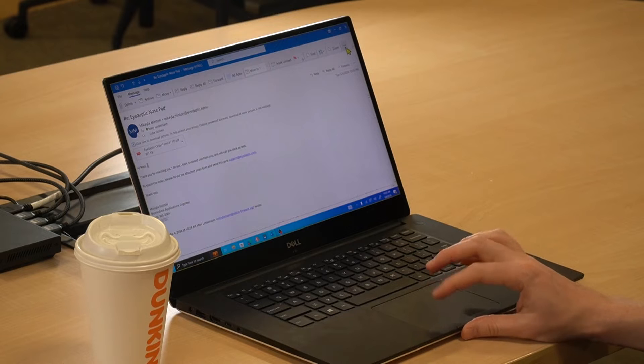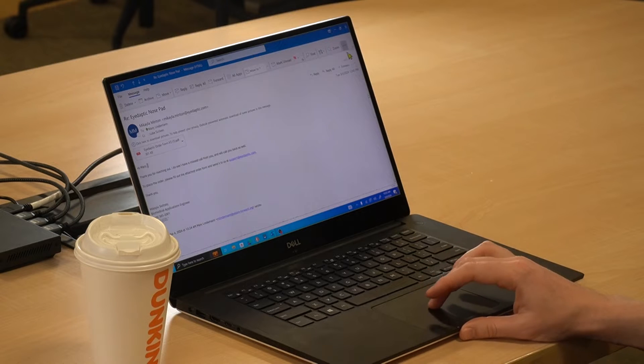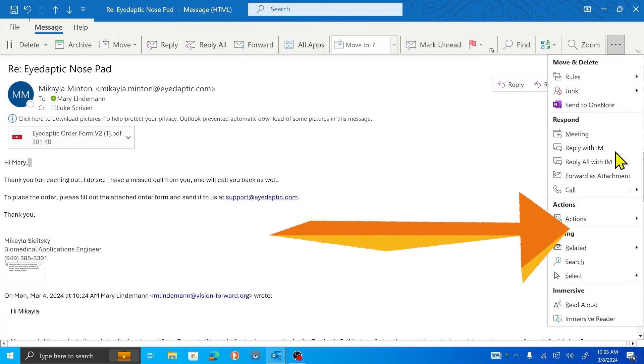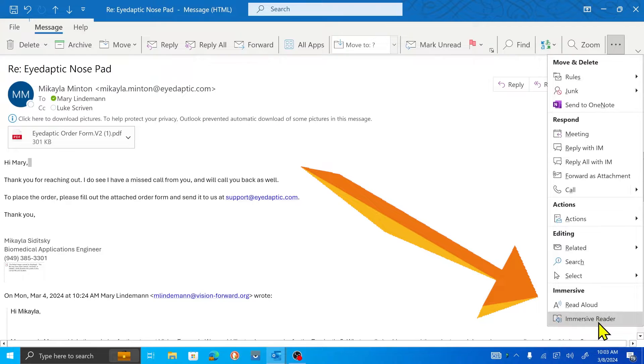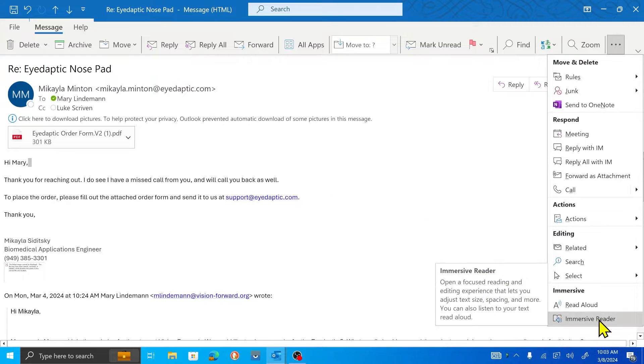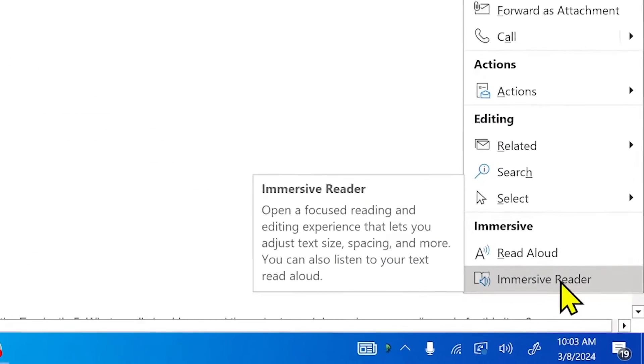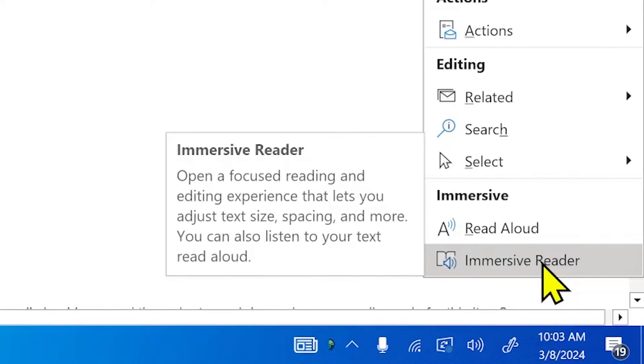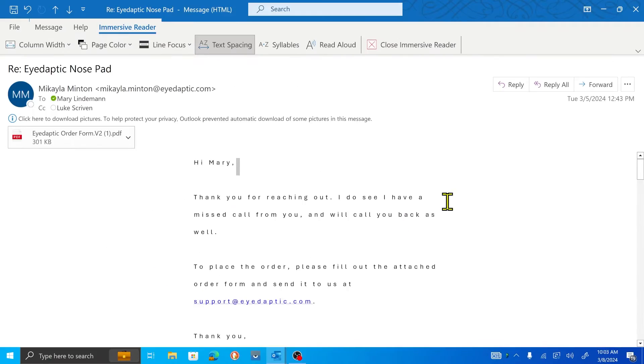Top tip number two. Back to those three dots — those three dots were pretty cool, weren't they? We could do Read Aloud; however, that's not all we can do. Let's click on the three dots again and go down to the bottom. What do we have? Underneath Read Aloud: Immersive Reader. Let's click it and find out.